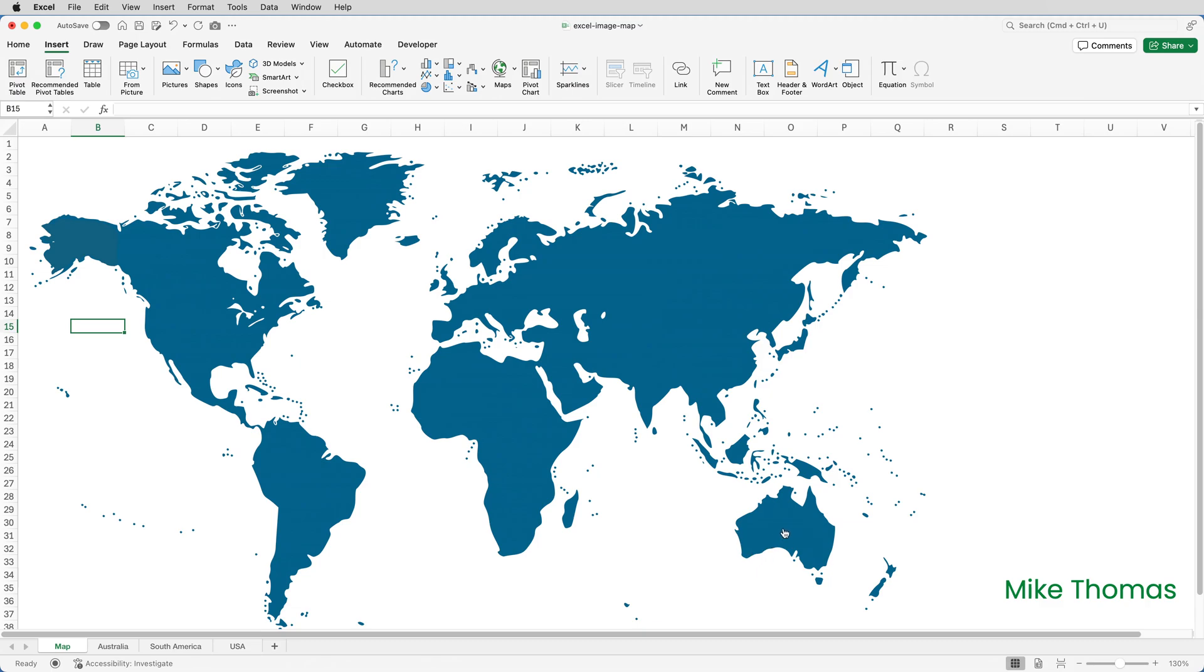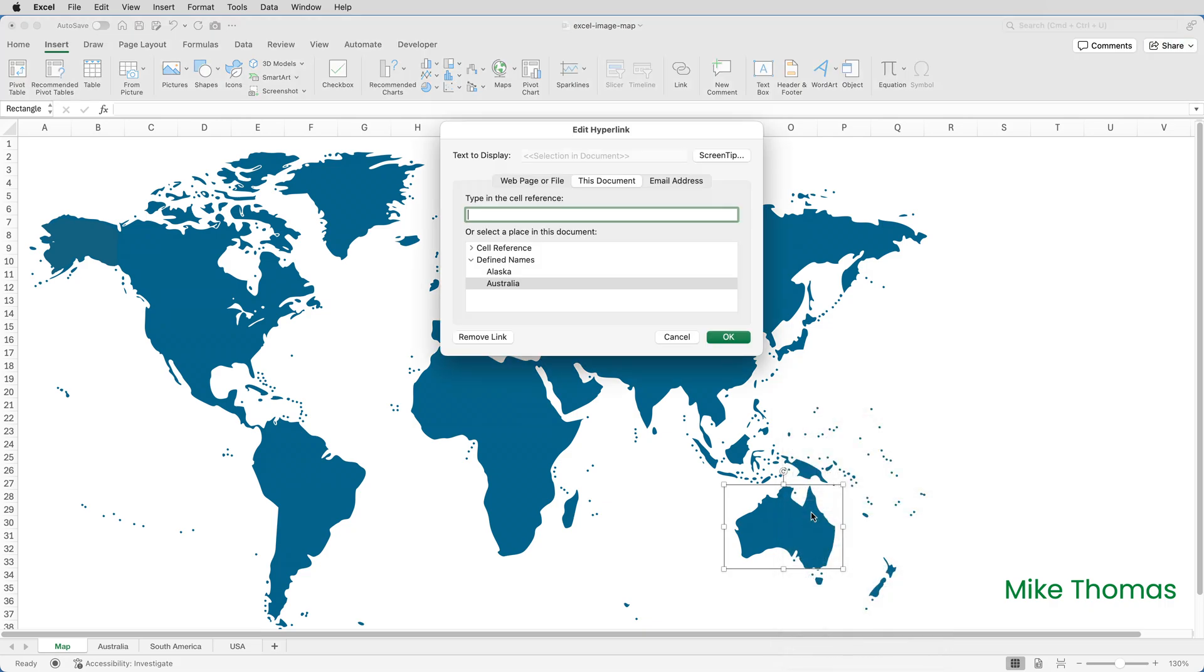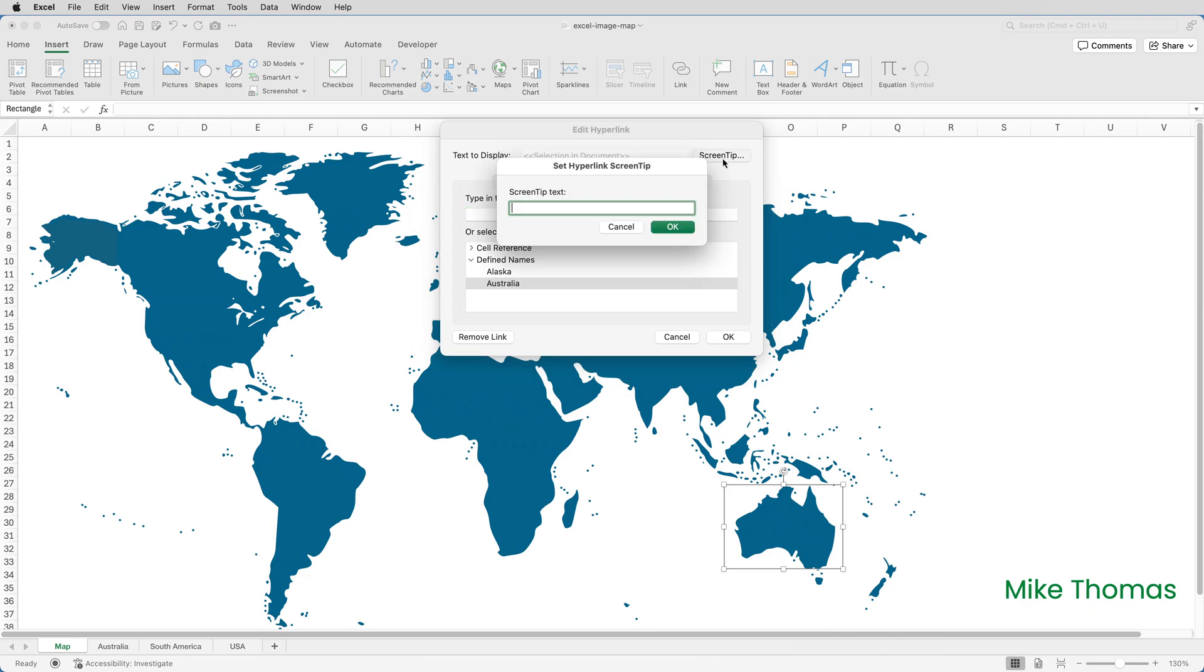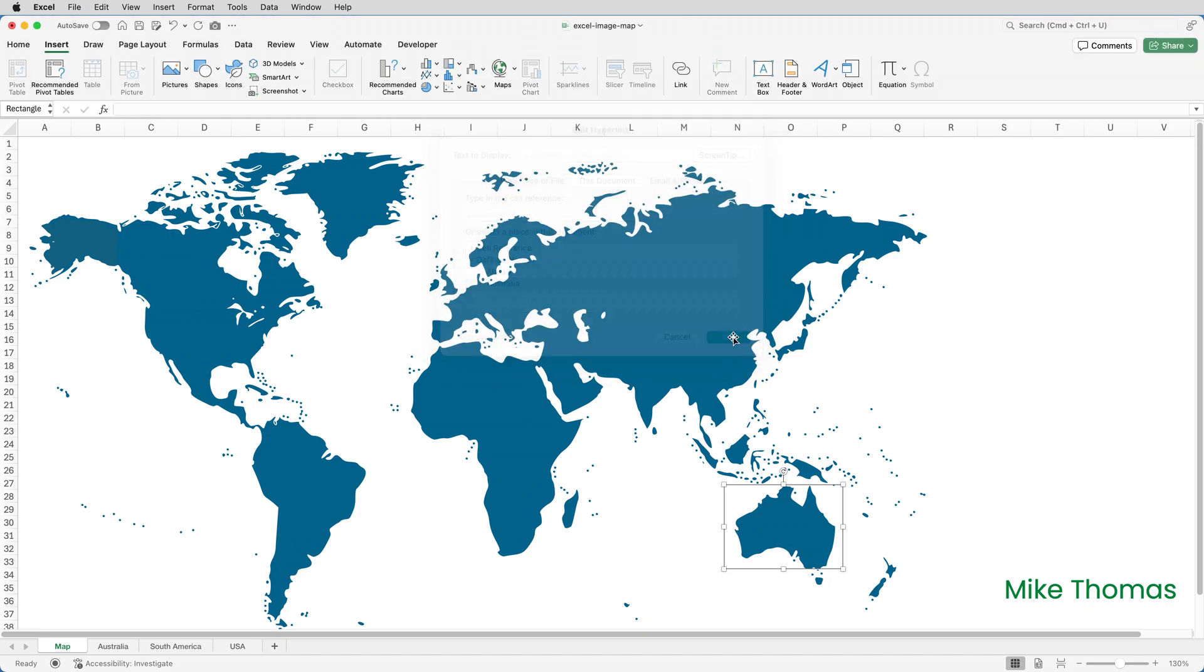So if I right click on the shape it brings up the menu. I'll click on edit link. And click screen tip. And then type Australia. Because that's what I want the user to see when they hover their mouse over that shape. Click OK. And OK again.